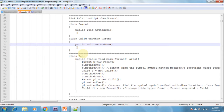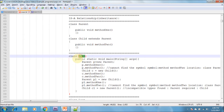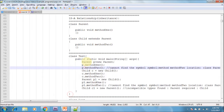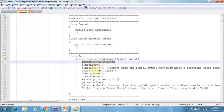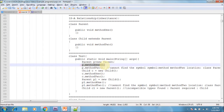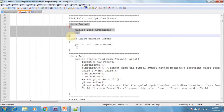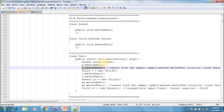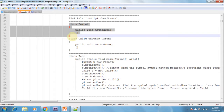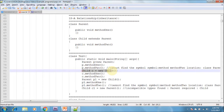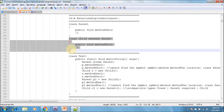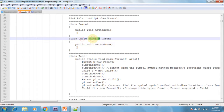Now I am creating one more class called Test. I am creating an object of the parent class and calling its methods. p.method1 is available in the parent class, but p.method2 is not available in the parent class, so it gives a compile-time error. However, method1 is also available in the child class because the child class is extending from the parent class.